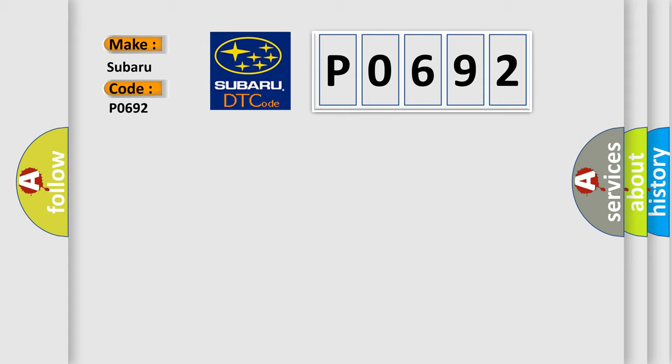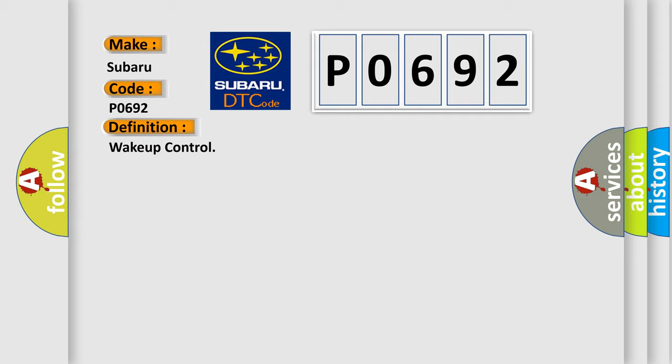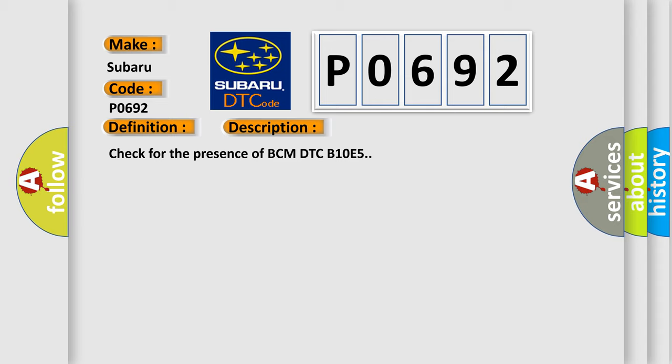The basic definition is wake-up control. And now this is a short description of this DTC code: Check for the presence of BCM DTC B10E5.